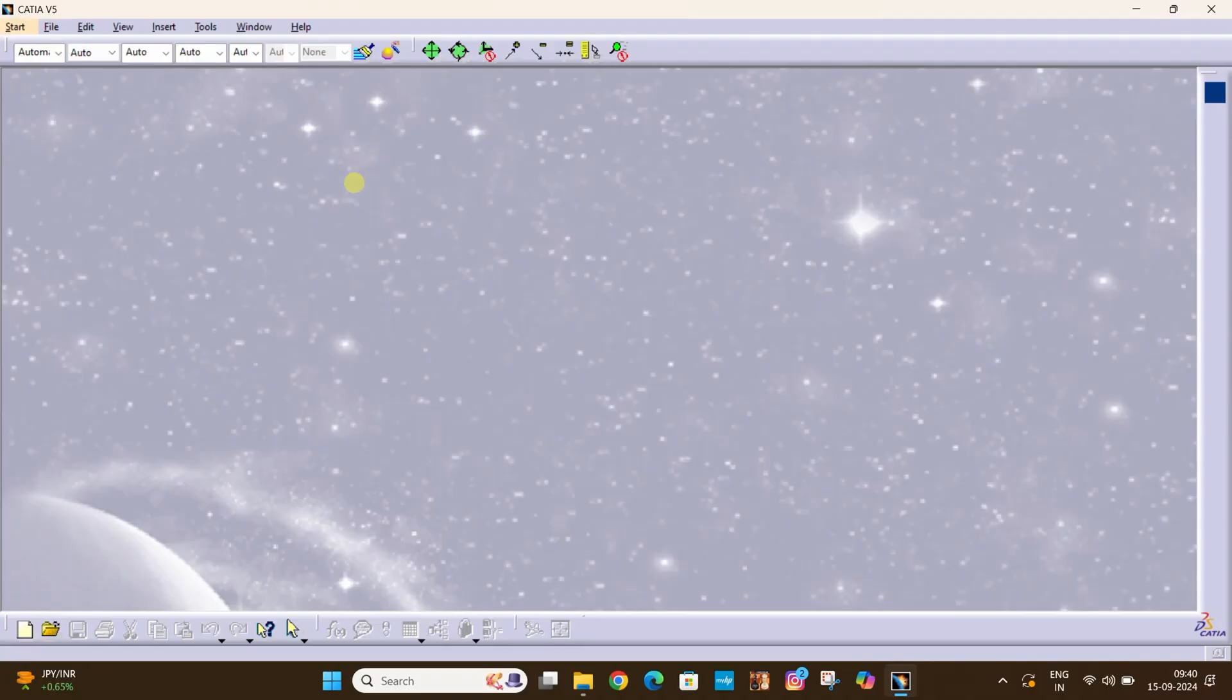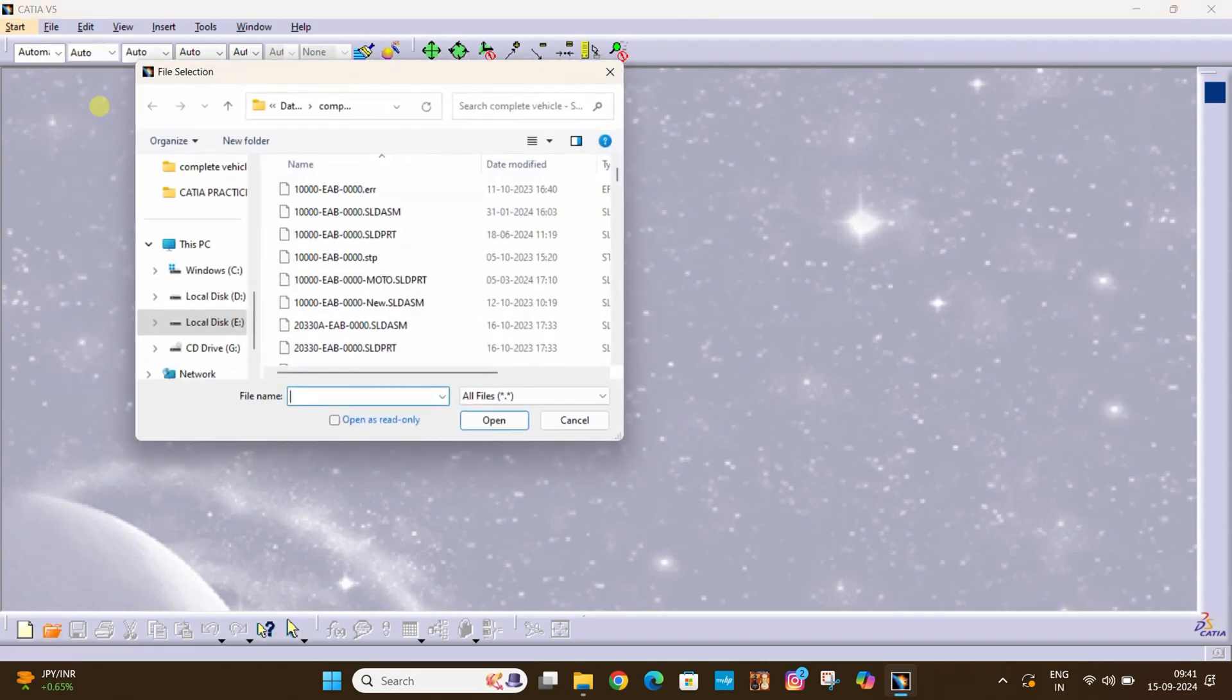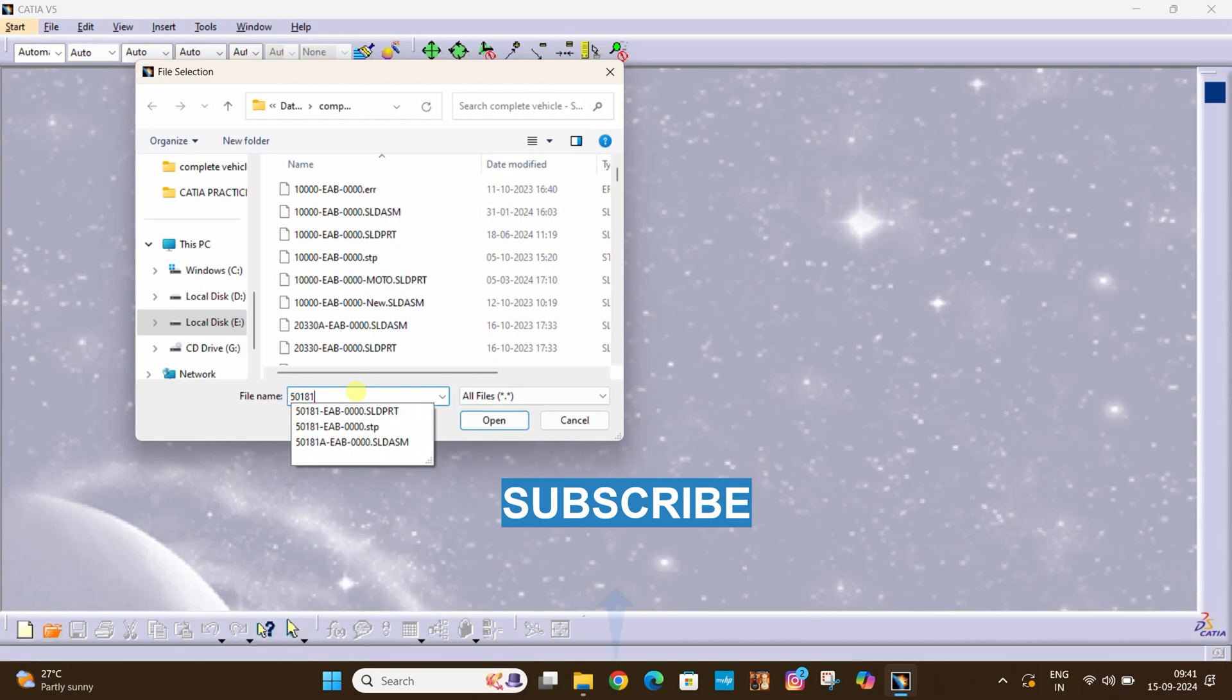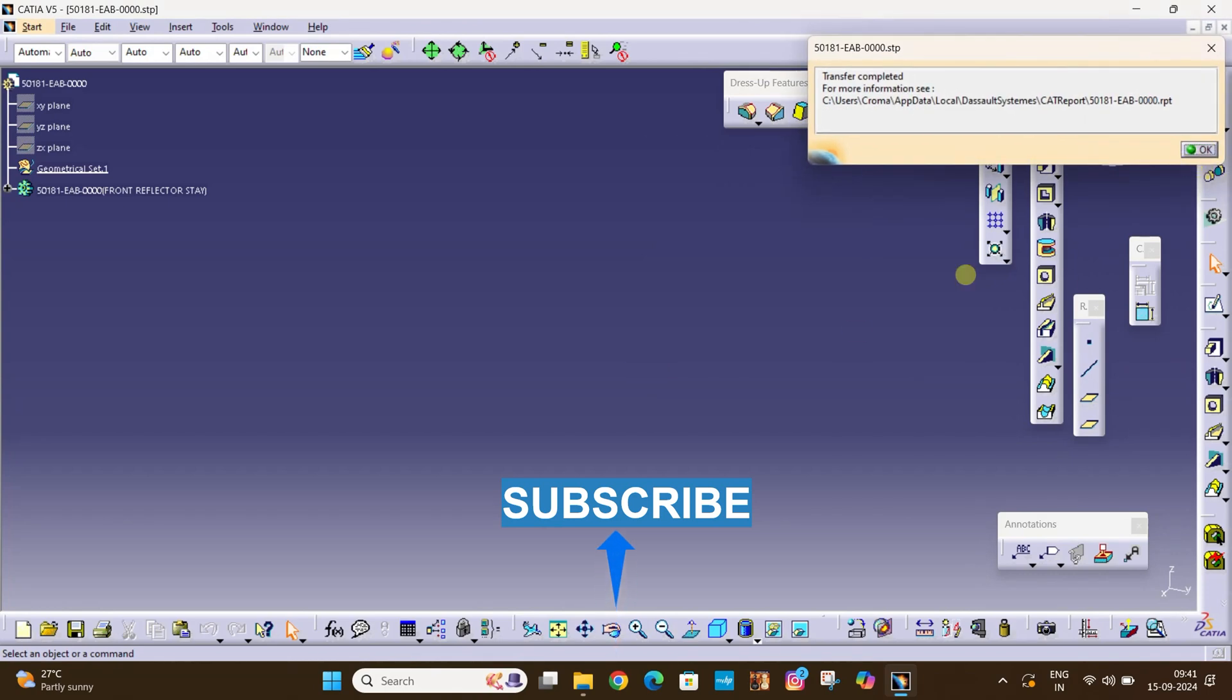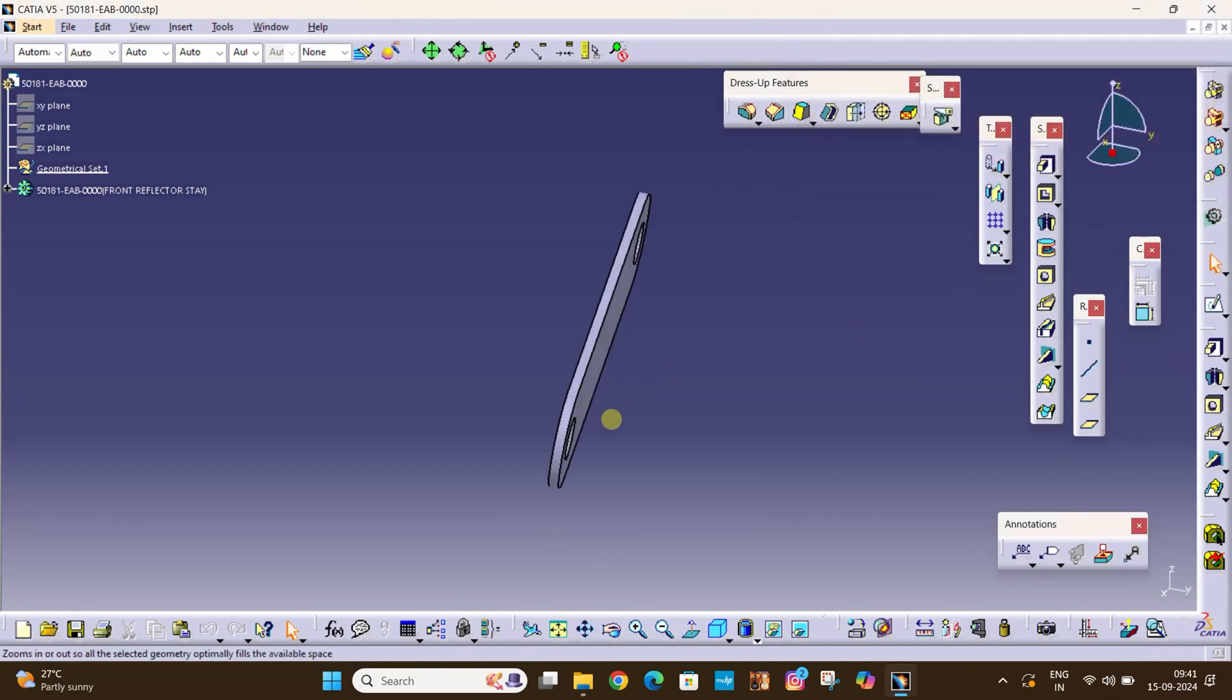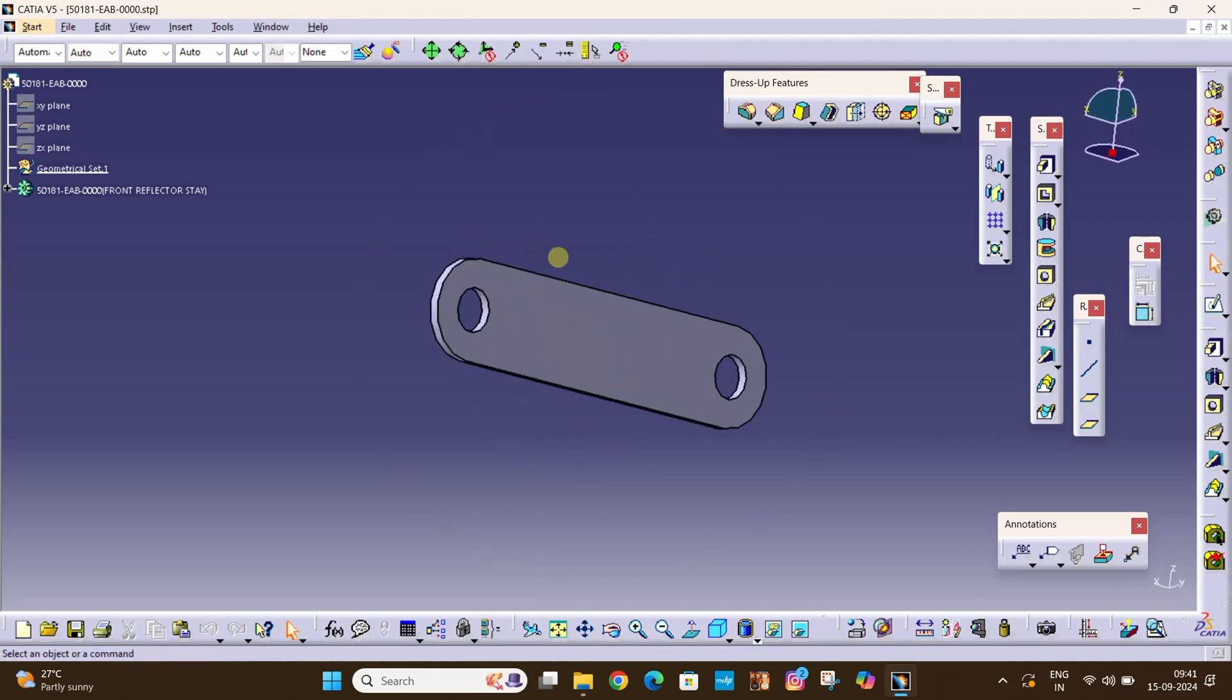We will talk about how to extract surface from a solid STP file in CATIA V5. Let's begin. For this we will go to File, Open and we will open that file. Here is that part which we want to extract the surface.